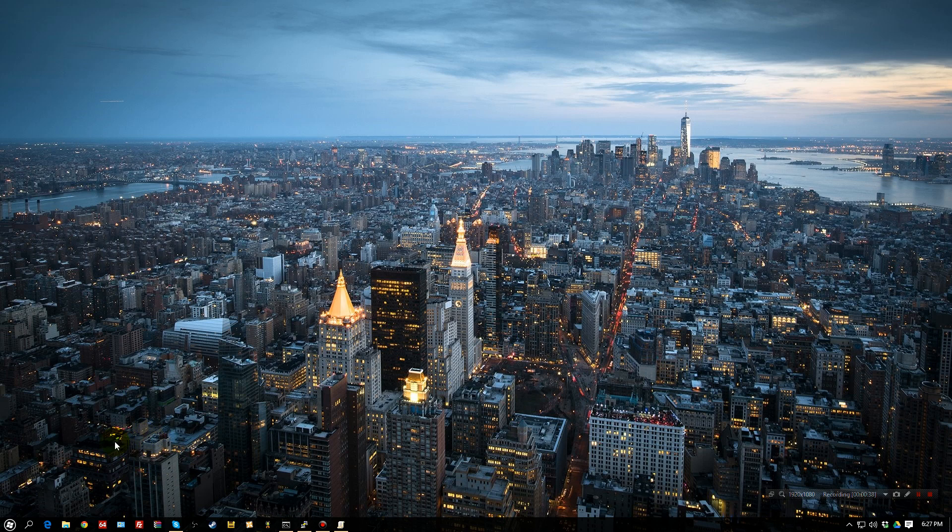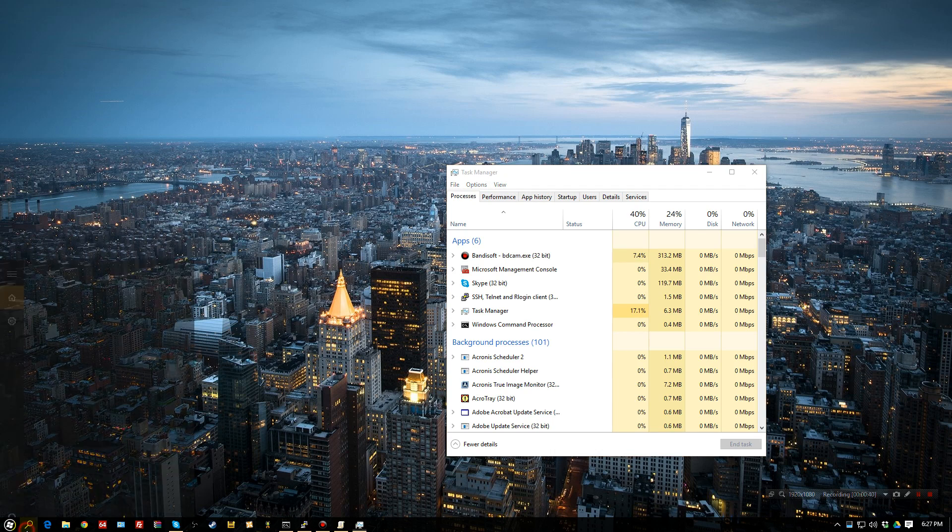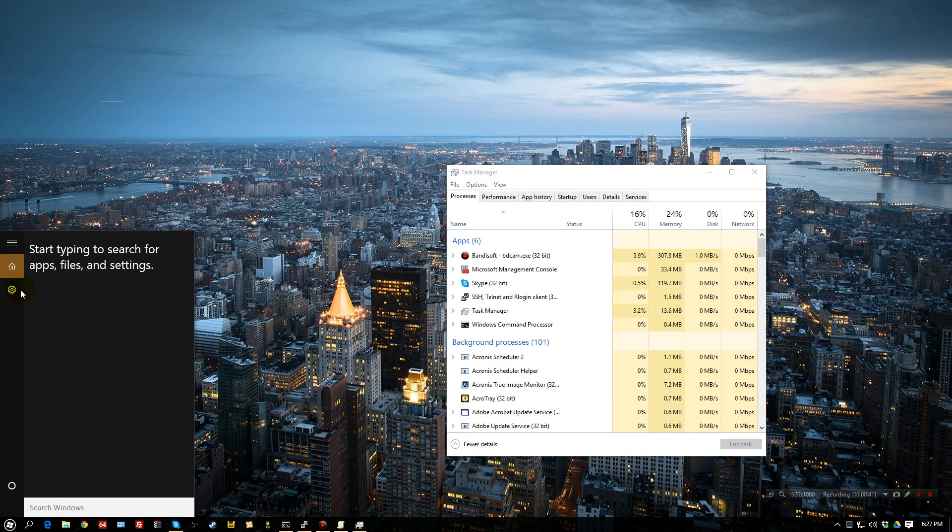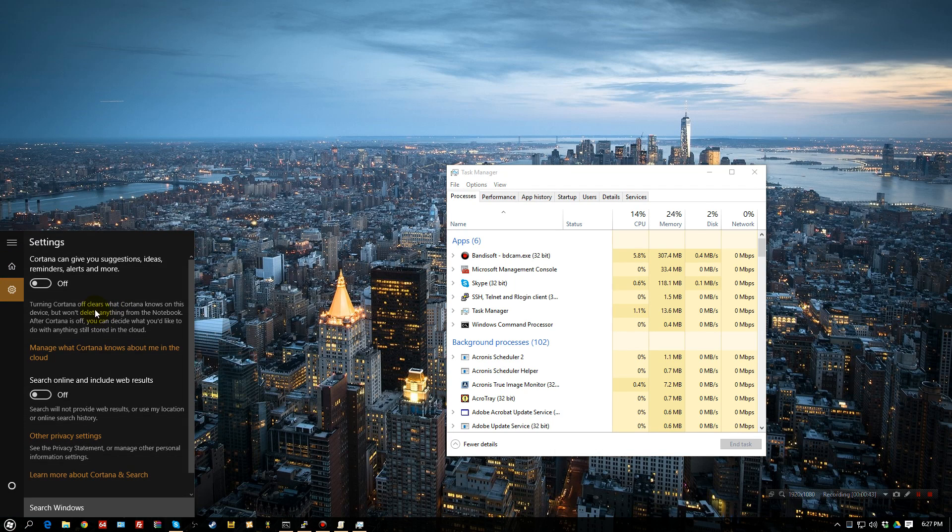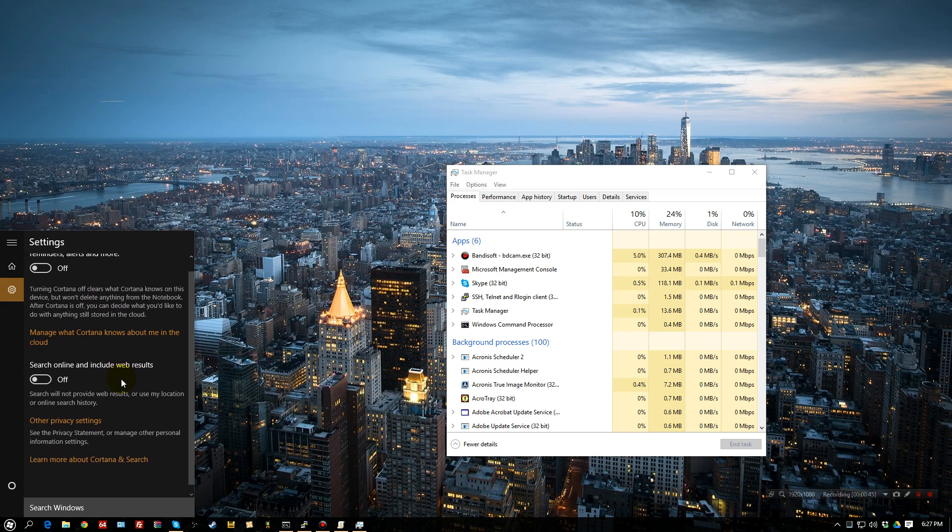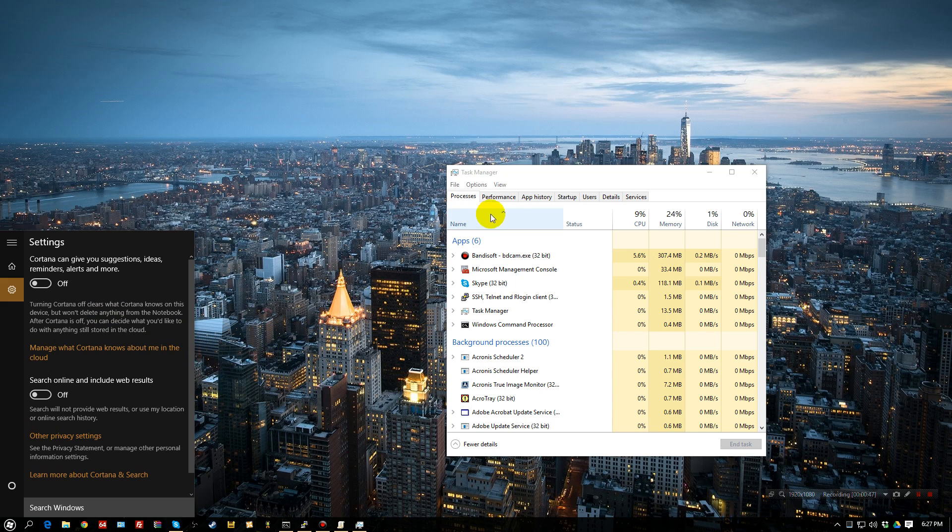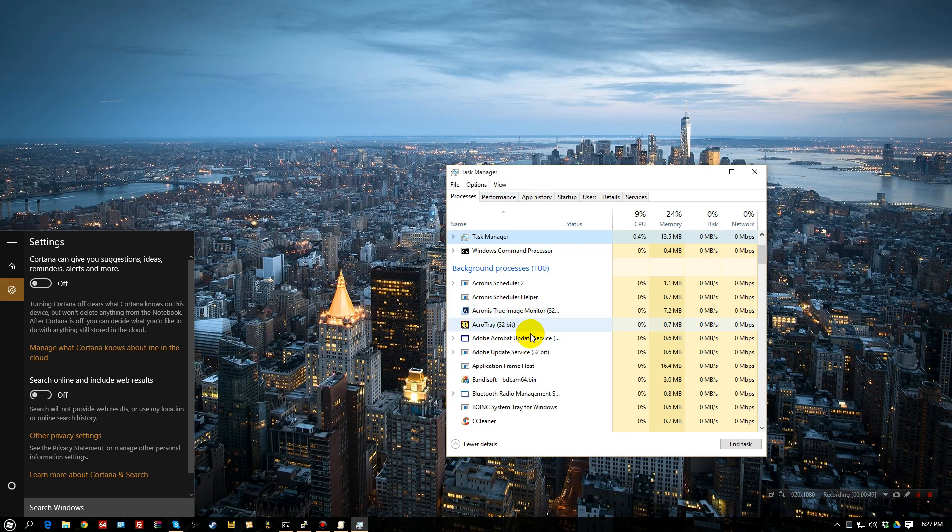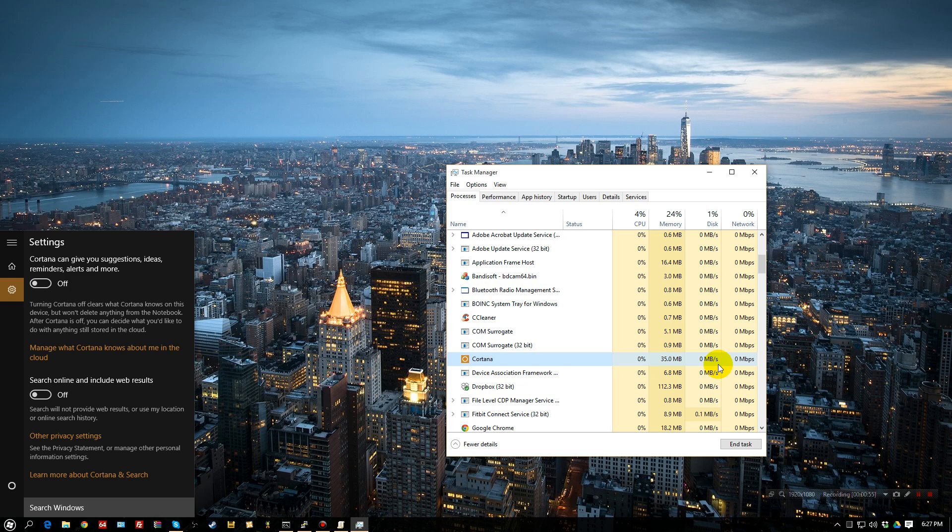Even though you may disable it, and as you can see here, it's disabled. All of this stuff is off. If you look and see what's running, well, you know what? Cortana's still running. It's eating up CPU and memory. So it's still running.